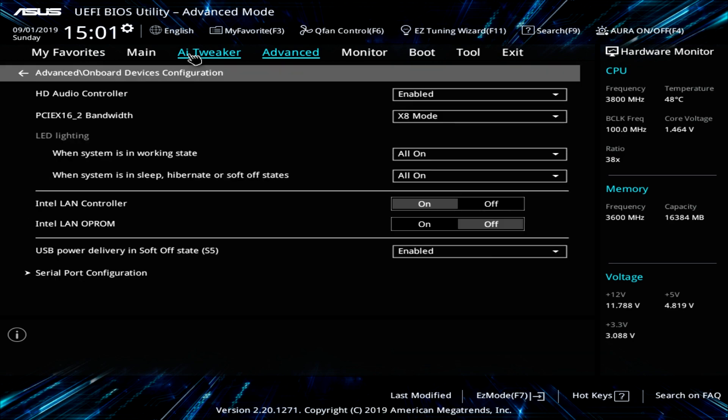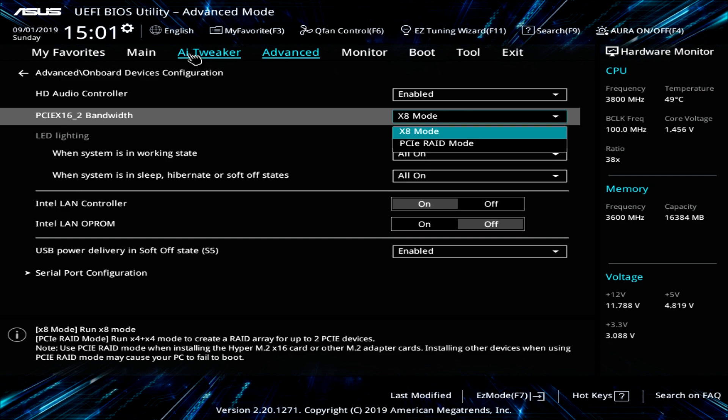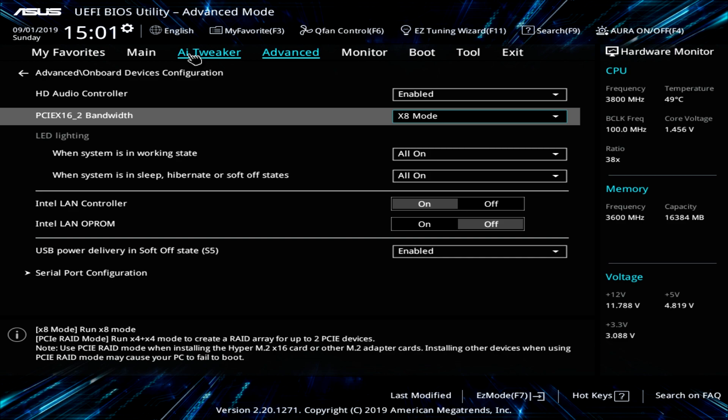Onboard devices. This is things like your audio controller. You can set the bandwidth for the second PCI Express X16 slot. It's by default by X8 mode. You can change the LED lighting on the board and things like that.